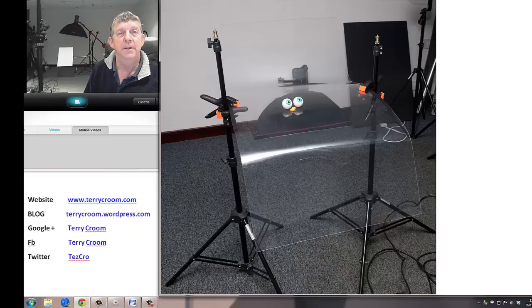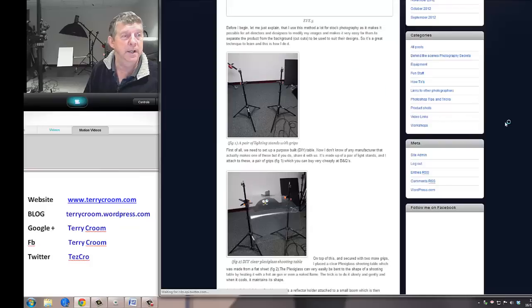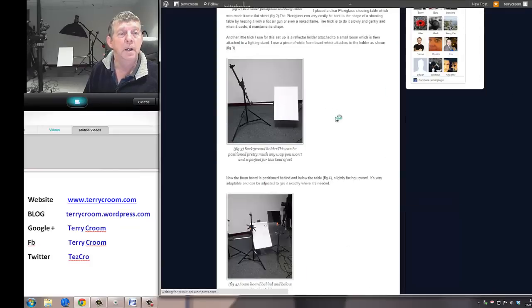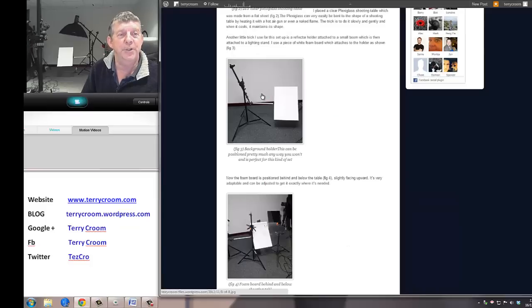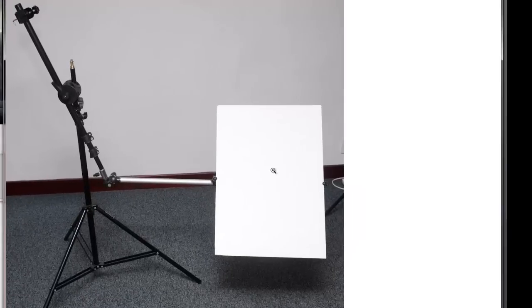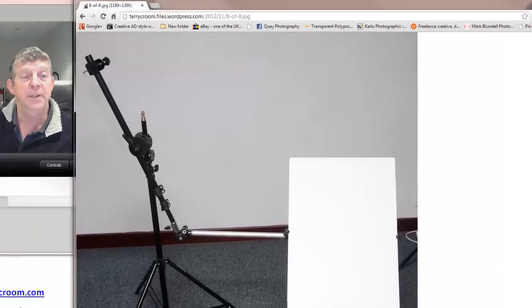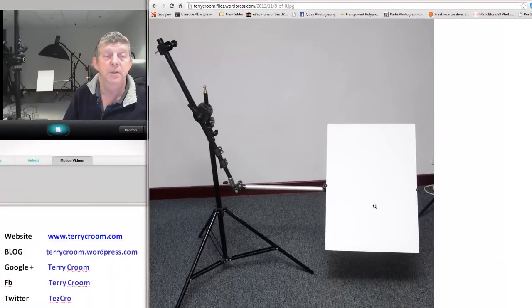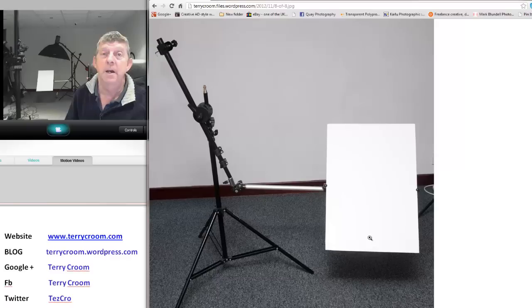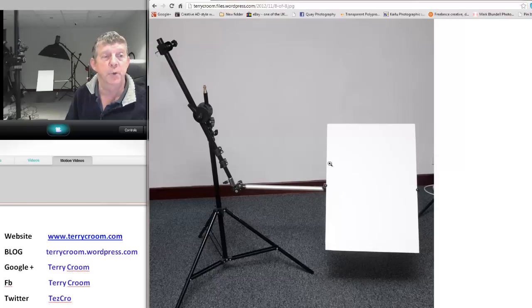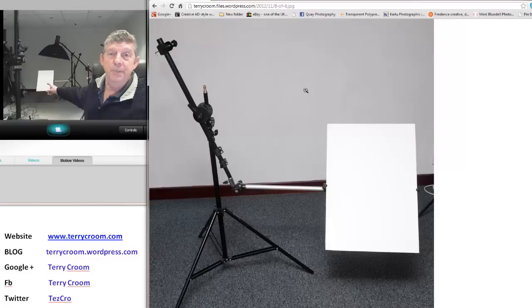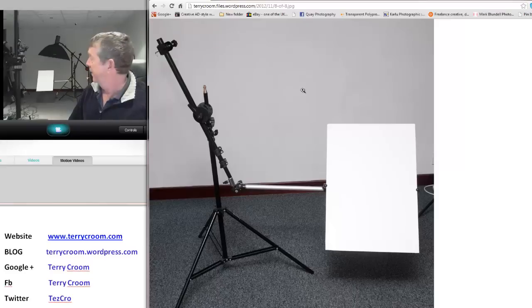This is another little technique I use quite a lot as well. This is a piece of A3 foam board attached to a reflector holder. The reflector holder is attached to a small boom which is attached to a lighting stand, which makes the background very flexible so we can put it anywhere we like. Actually you can see it back there, I've been using it for a shoot this morning.